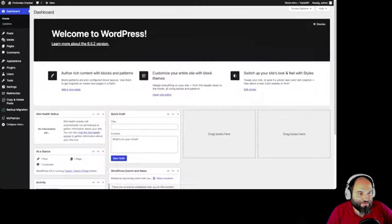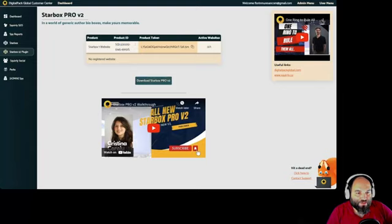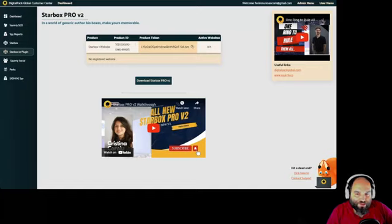The website is created and we're going to upload our plugins. We get our plugin from here — click on 'Download Starbox Pro v2'. This is inside the customer app designed and created by the Squirrly company.